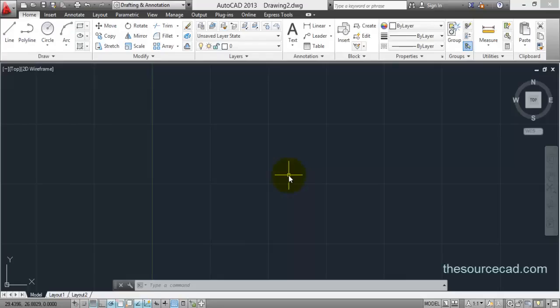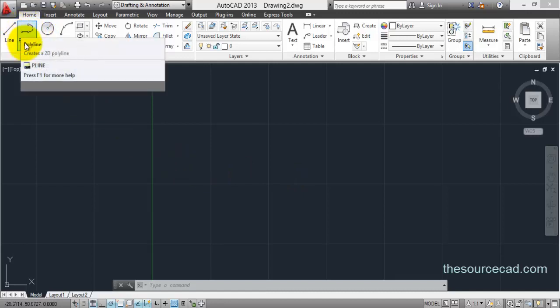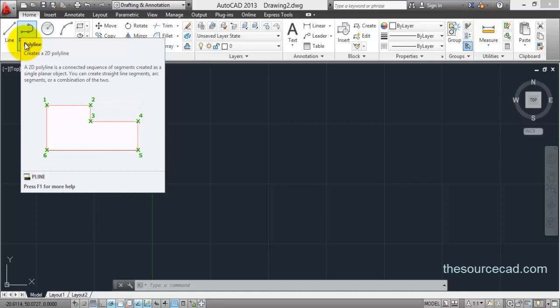Hello and welcome to this tutorial. In this tutorial I will explore the polyline edit tool. To explore this polyline edit tool you need to have a polyline. If you are not familiar with the polyline tool, I suggest you go through my previous video in which I have explained the polyline tool in quite detail.